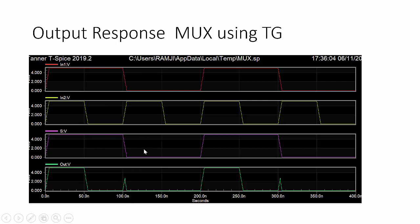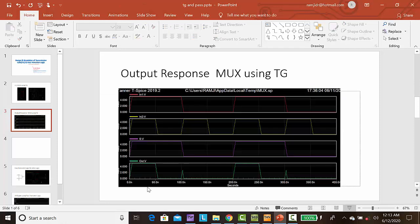For this case, select line is zero, the input one, it is zero, it is came as output. So this is the response of multiplexer using transmission gate.